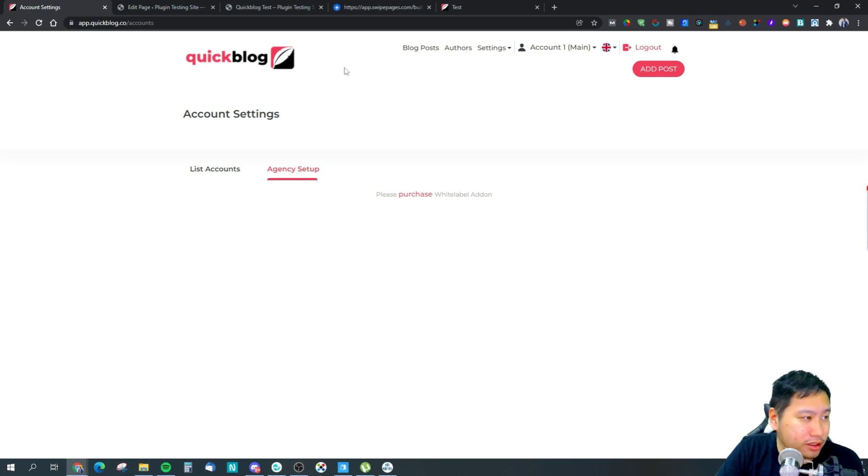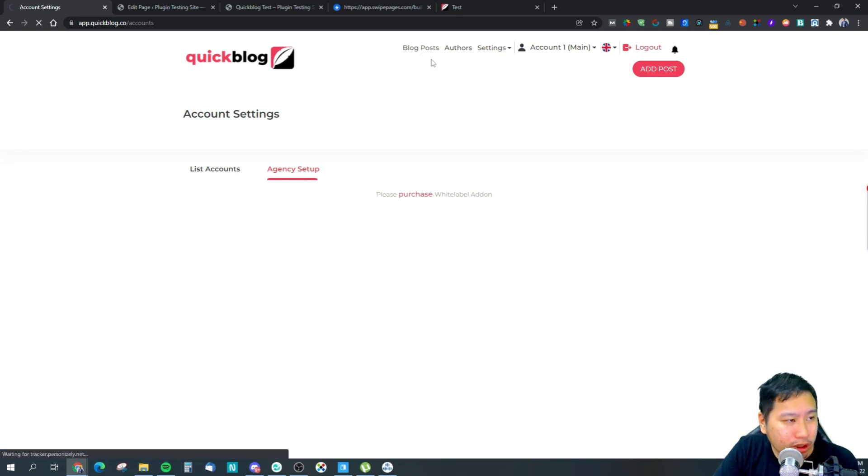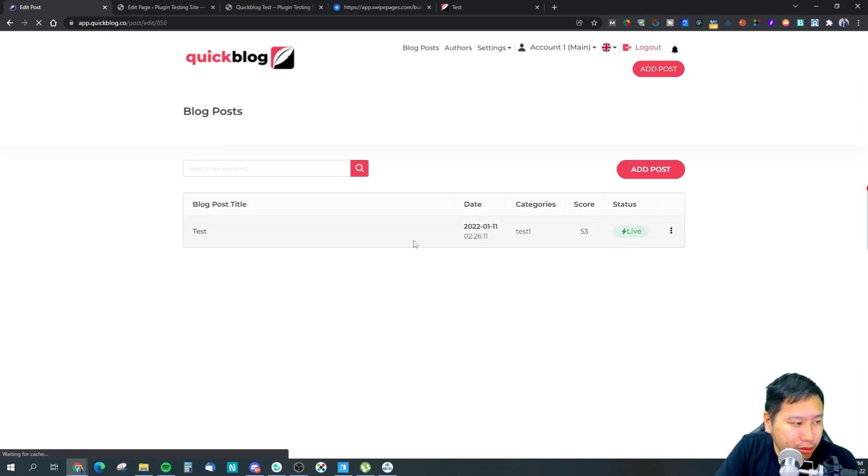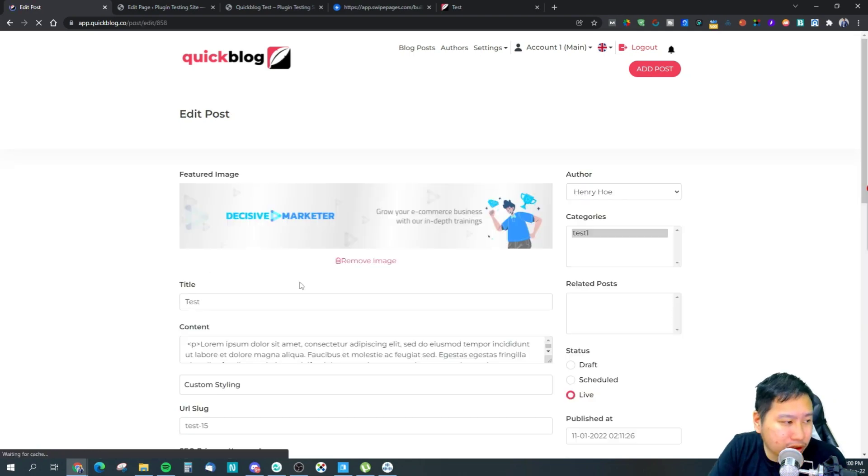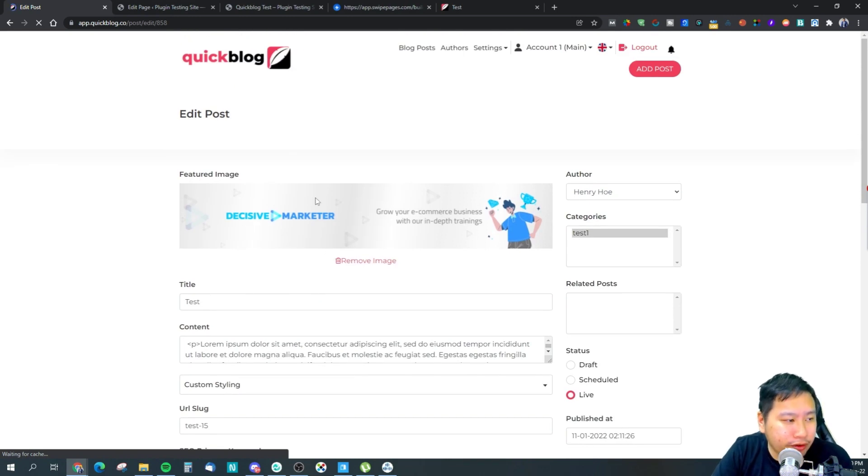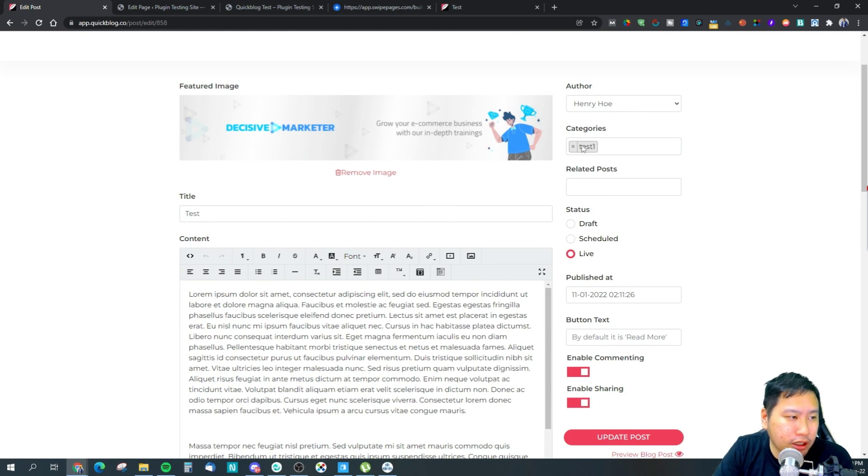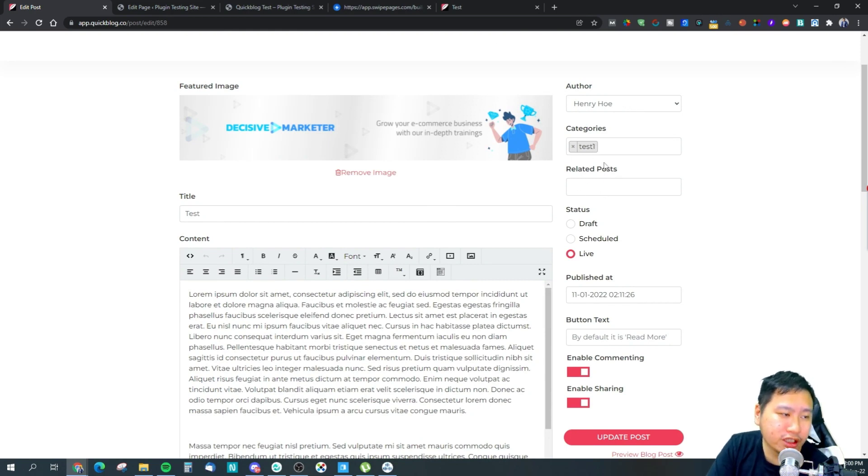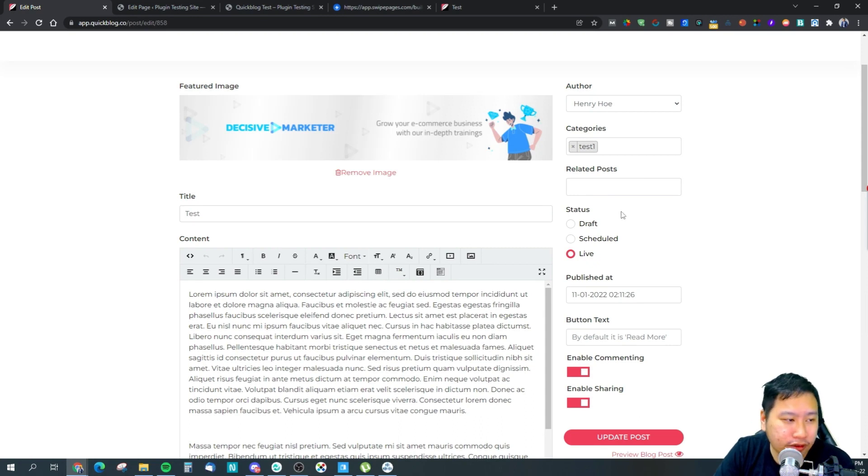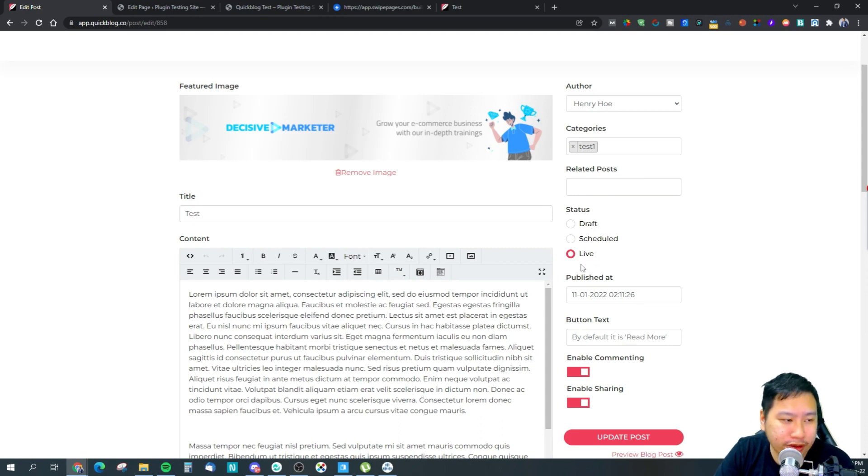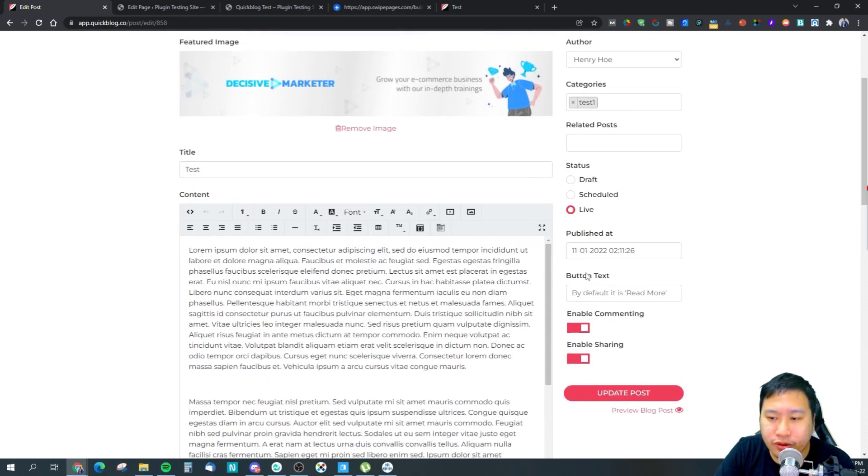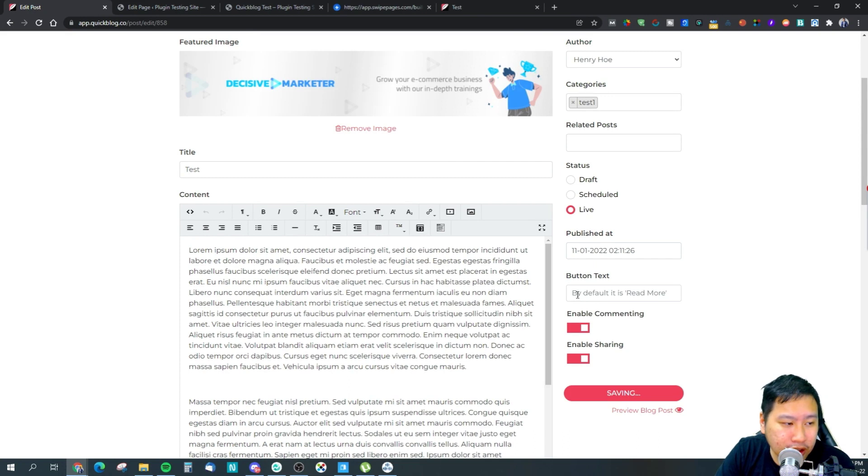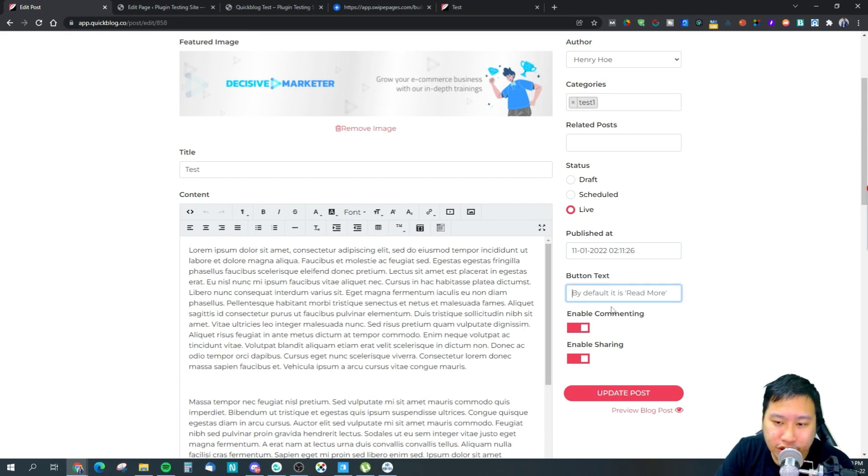We're going to jump into blog posts right here and I'm going to edit this post so that you can see what's going on. The editor: you have a featured image, you have uploaded this one right here, your author, the categories that it belongs to, the related posts so you can have post suggestions in the blog itself. And of course this is your draft, scheduled, live. I'm pretty sure if you have created a blog with WordPress you will see something like this. And then the publish date and the button text if you want to change the button text.